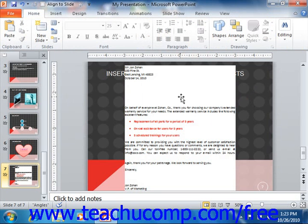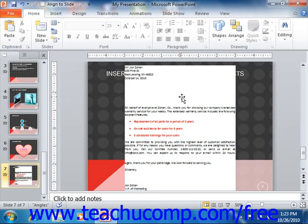You will need to make sure that the program used to display the linked information is on the computer that you give the presentation from. So for example, if you embed an Excel spreadsheet, make sure you have Excel on the computer you're giving the presentation on. If you link the actual file, then make sure the file itself is there as well.